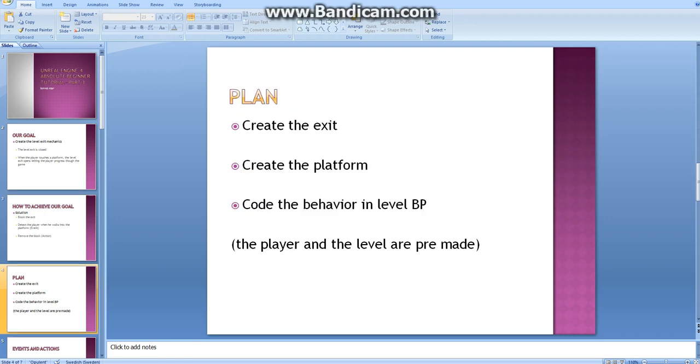Our plan to do this is to create the exit, number 2 is to create the platform, and step 3 is to code the behavior in something called the level blueprint.